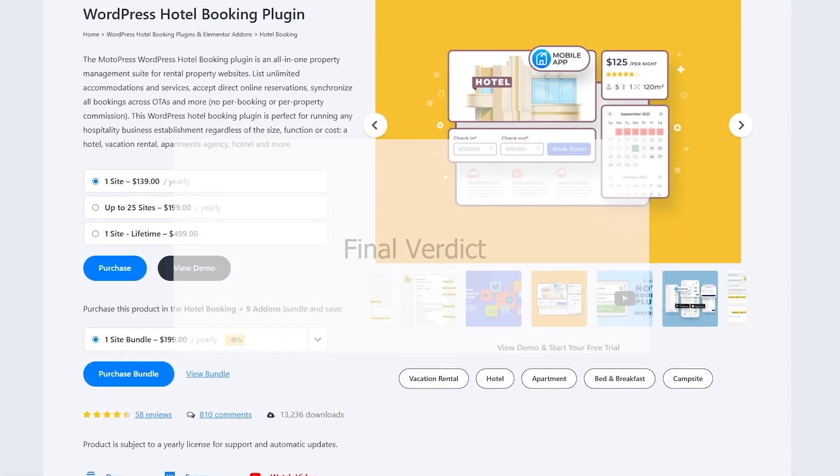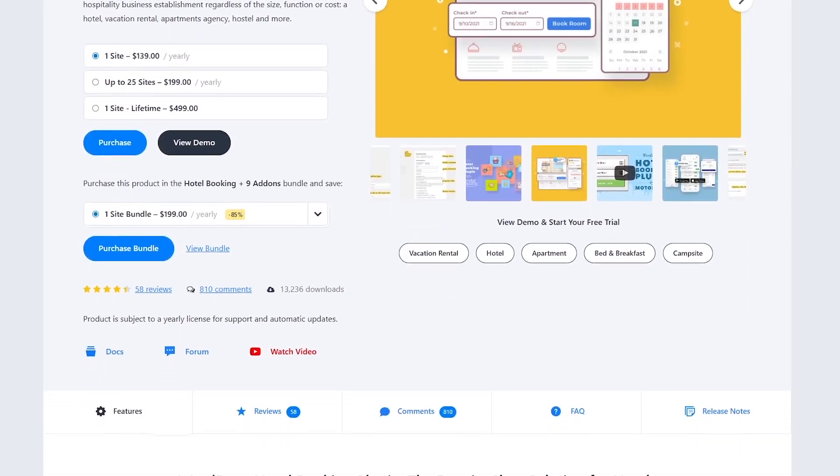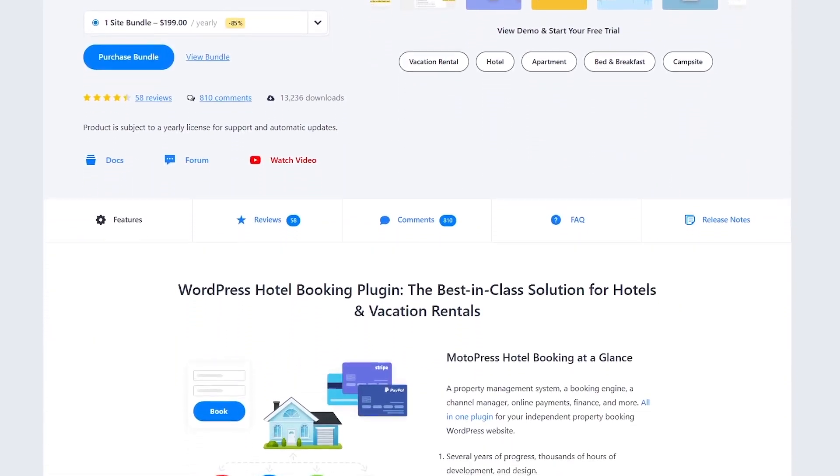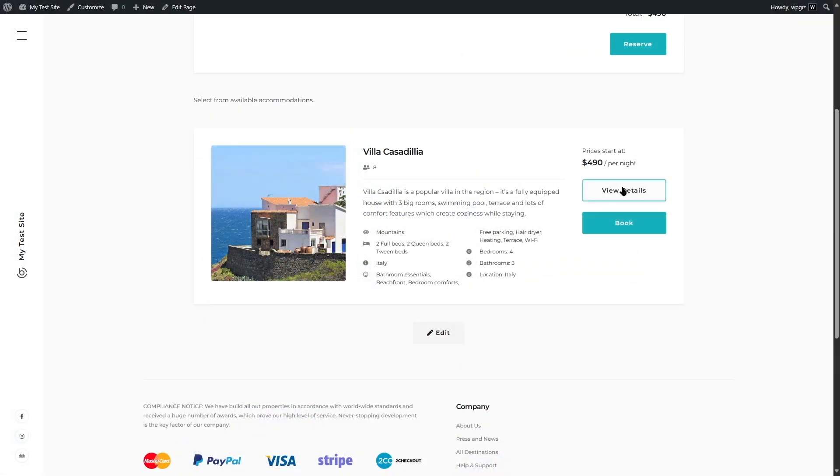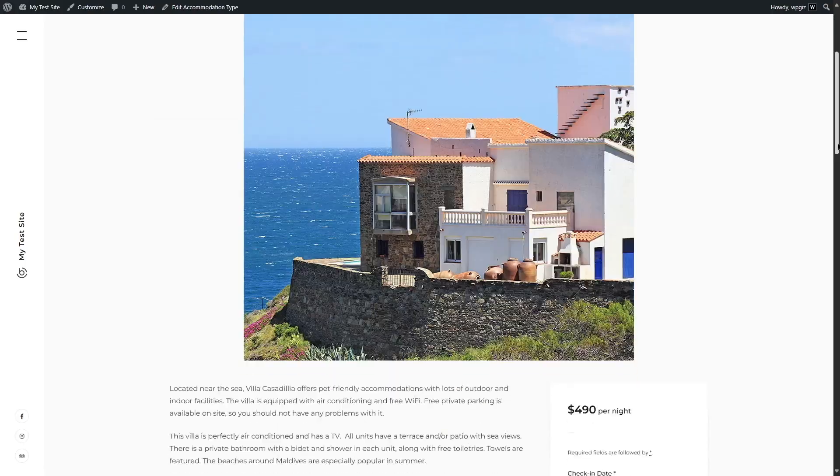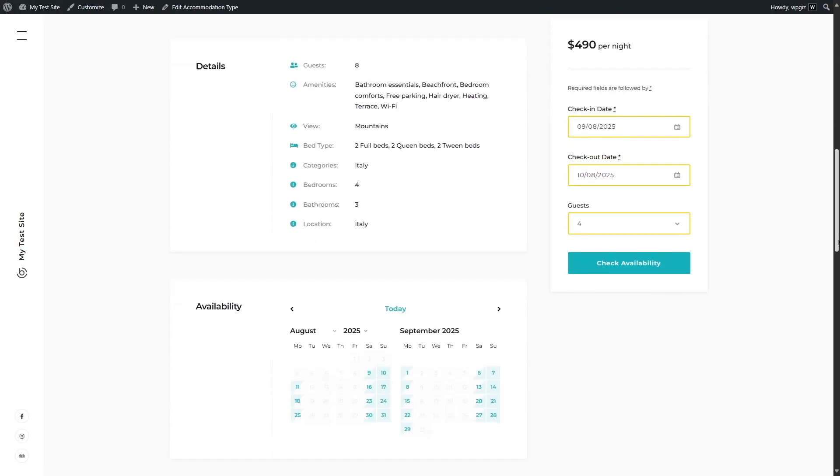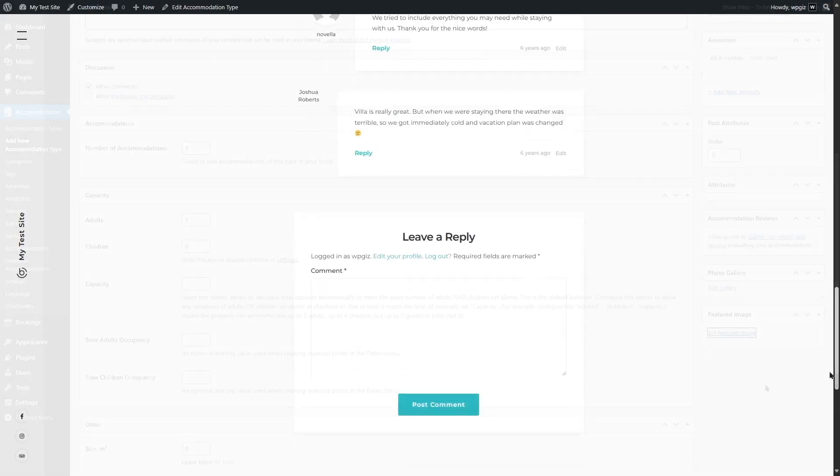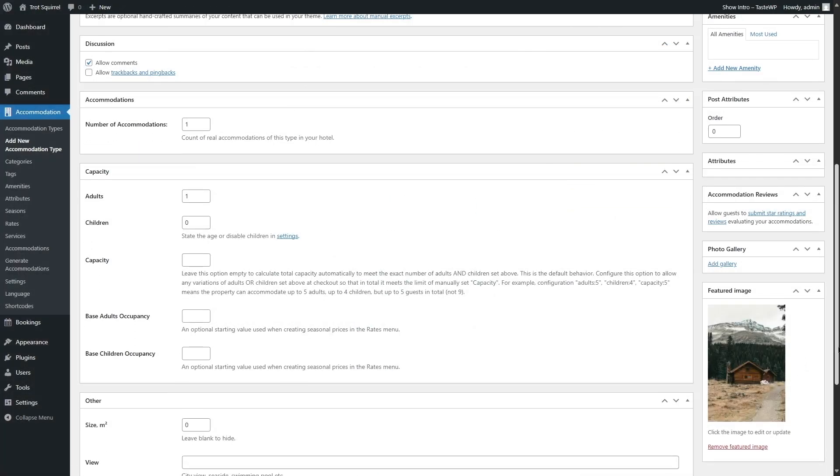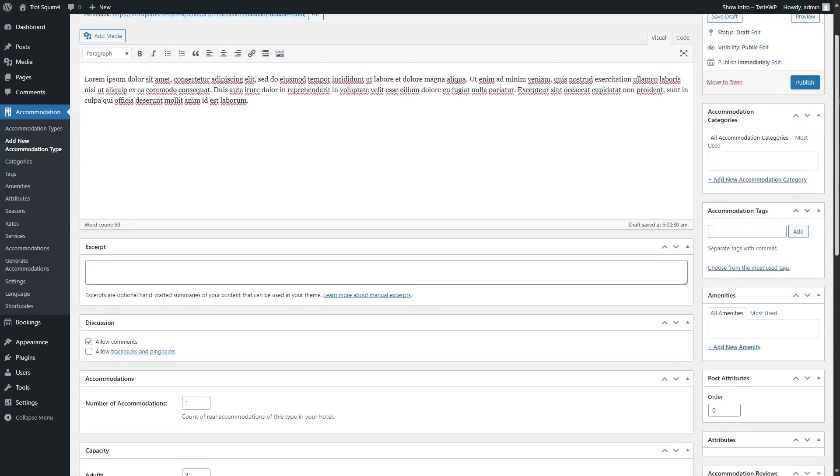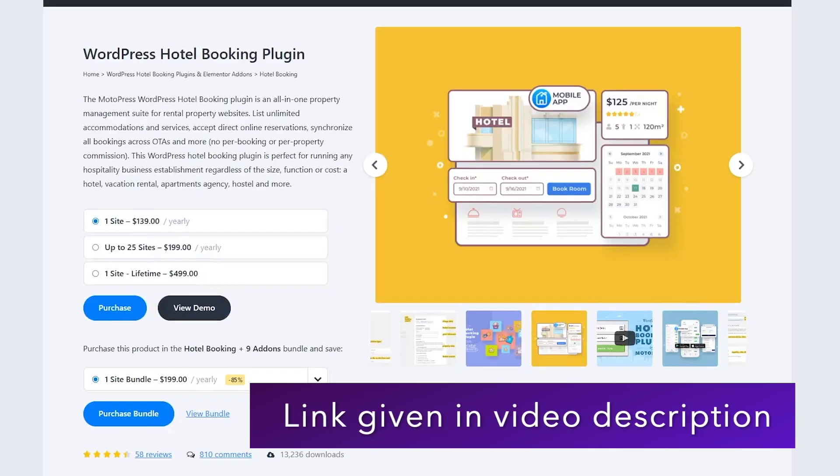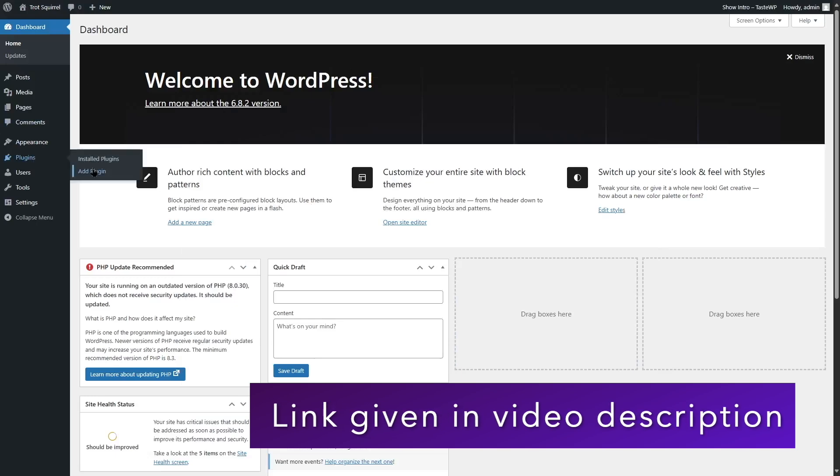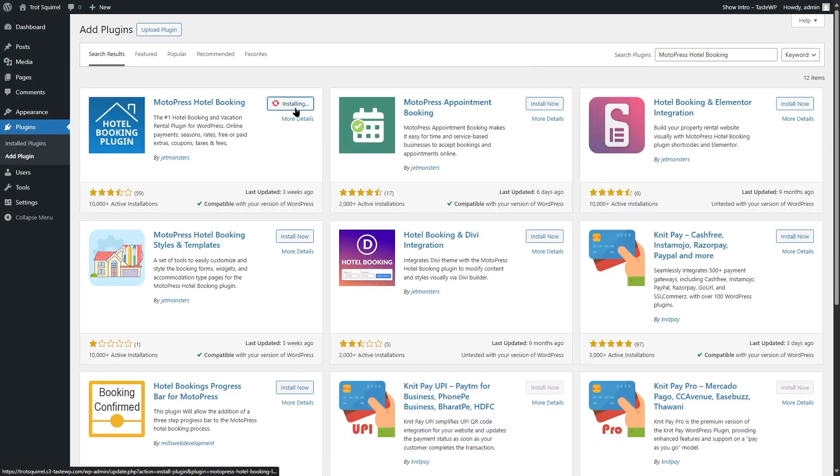All right, time for our final verdict. Motopress Hotel Booking is a powerful, flexible plugin for hospitality businesses looking to manage bookings directly on WordPress. It's packed with features, cost-effective with no commission fees, and offers both free and premium options to suit different needs. The setup can be a bit tricky and OTA Sync has some manual quirks. But overall, it's a fantastic choice. If you want the demo of the plugin, you can get it from the official site or you can check our video description. Or you can create a WordPress website and use the free version to set up a hotel booking site on your own.